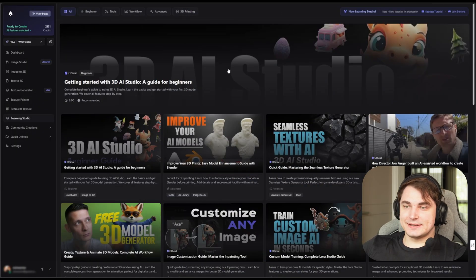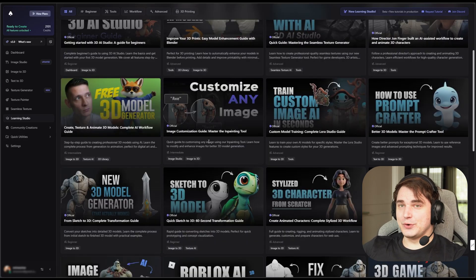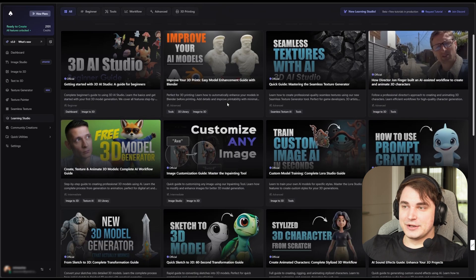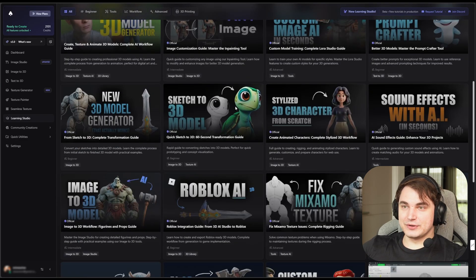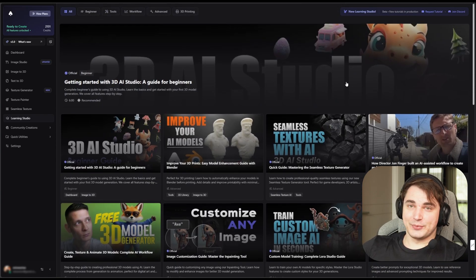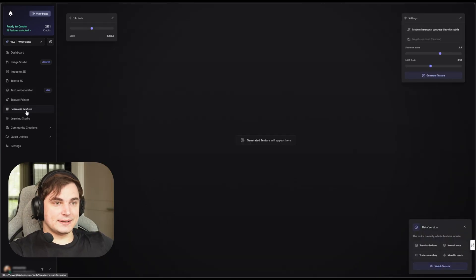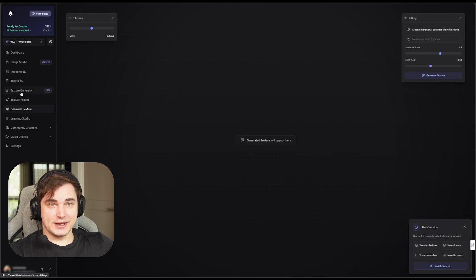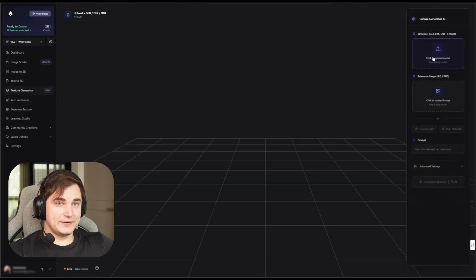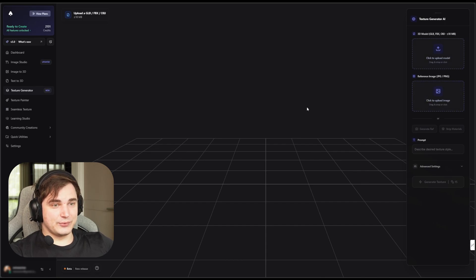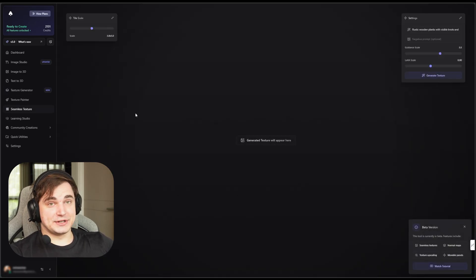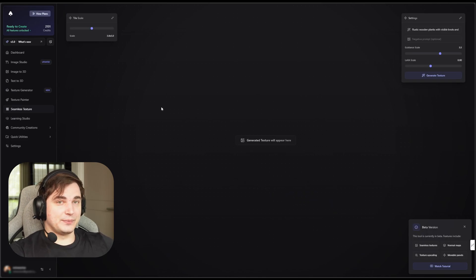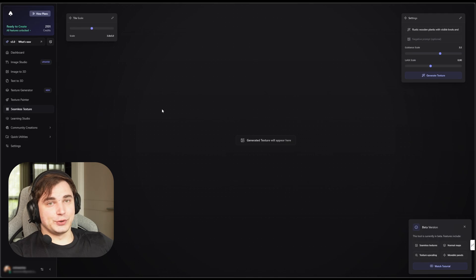Last but not least, there is a Learning Studio where they create quite cool tutorials. They're very easy to follow, and I actually watched a few myself and learned something new. If you're serious about improving your skills using this tool on a professional level, take a look at this area. For 3D artists, there is a Texture Generator where you can put your untextured 3D object, upload a reference image, and it will texture it at very good quality. There is also a Seamless Texture Generator, which is very useful if you're a 3D artist developing interiors or exteriors. That's it guys — if you liked this video, please consider subscribing and I'll see you in the next video very soon.